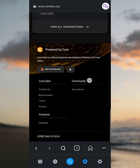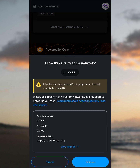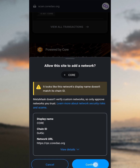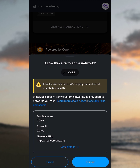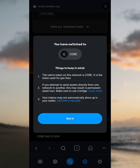Once you scroll down, you'll see 'Add Core to MetaMask'. Tap on it, and this message is going to pop up. You're going to tap on the Confirm button because you want to confirm that you want to switch the network to the Core network. Tap on Switch Network. Keep in mind: the native token on this network is Core, used for gas fees. Also, if you attempt to send assets directly from one network to another, this may result in permanent loss. Make sure any Core address is a Core address. Tap 'Got it'.